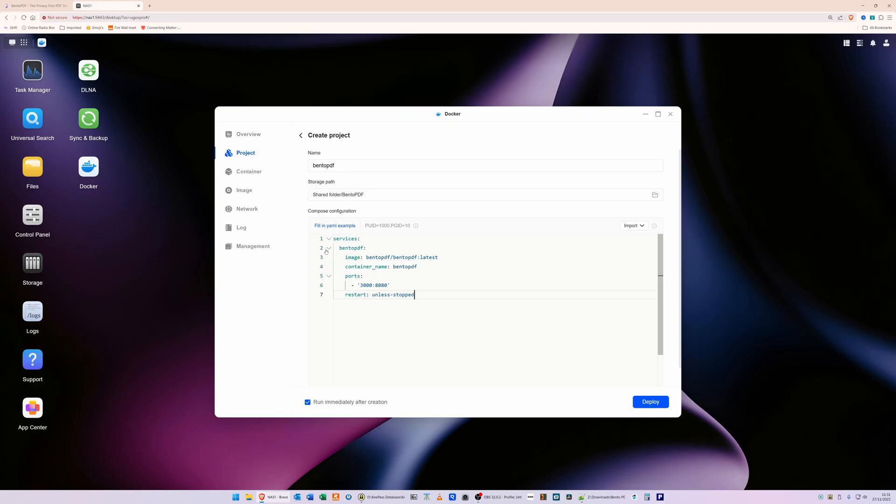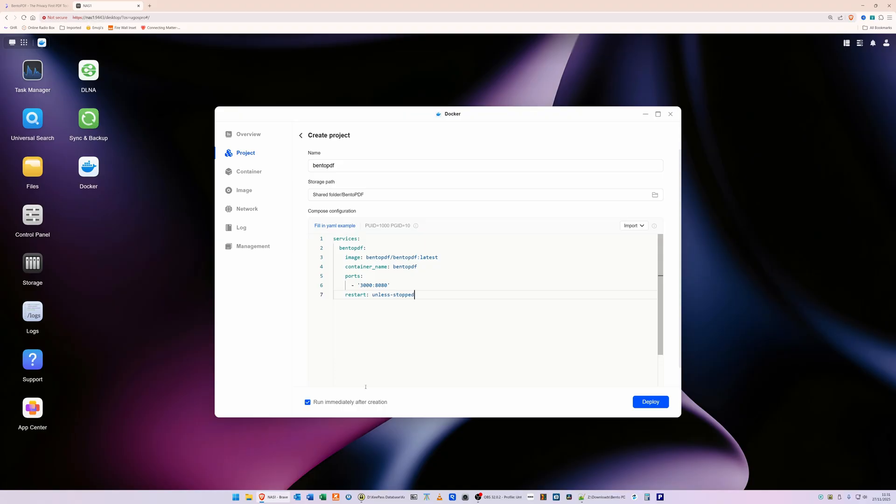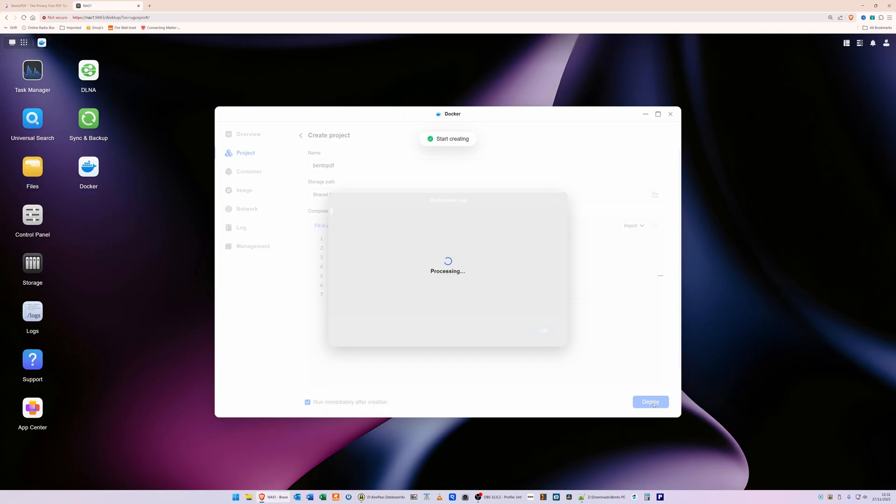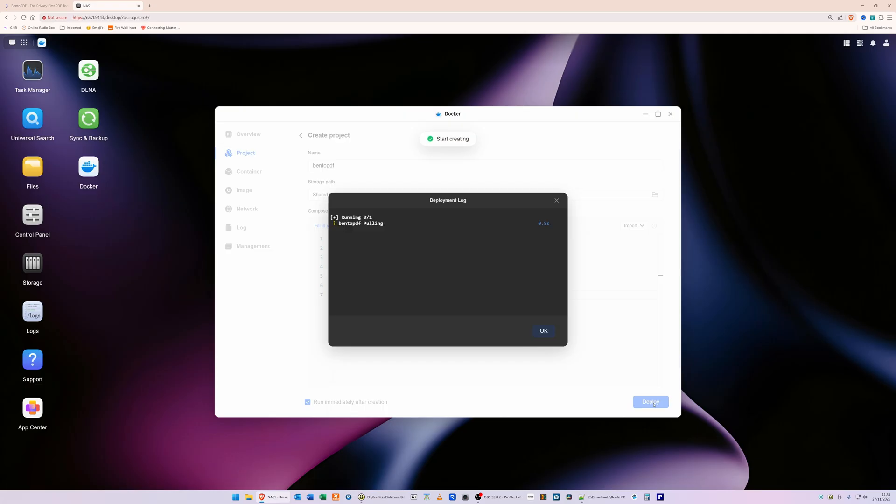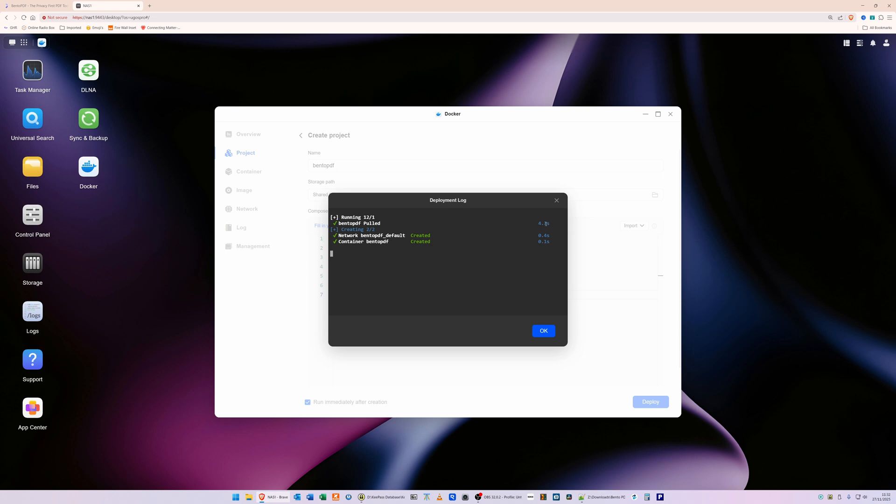You'll see we've now got line one 'services', line two 'bentopdf', line three 'image', and so on right down to line number seven. Then what we're going to do is make sure that we've got 'Run immediately after creation' ticked - so that box should be ticked there - and then what we're going to do is click on Deploy. So click Deploy, and it should then process and pull down the Bento PDF and proceed to install it in a Docker container. And as you can see, it's already created - so it just took about 4.3 seconds to create and pull that Docker container down.